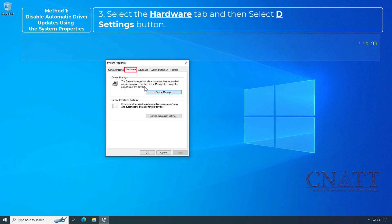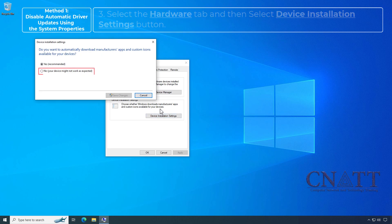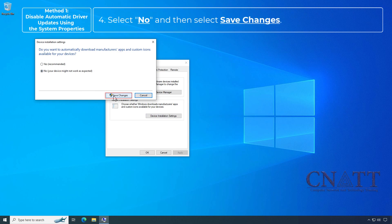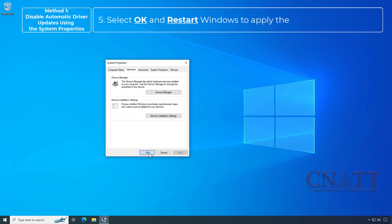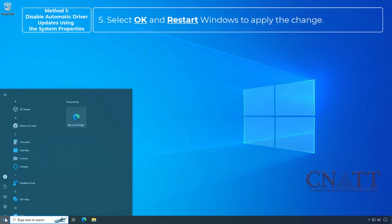Select the Hardware tab and then select the Device Installation Settings button. Select No and then select Save Changes. Select OK and restart Windows to apply the change.